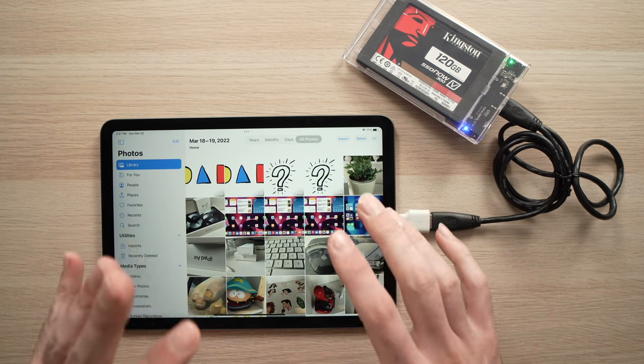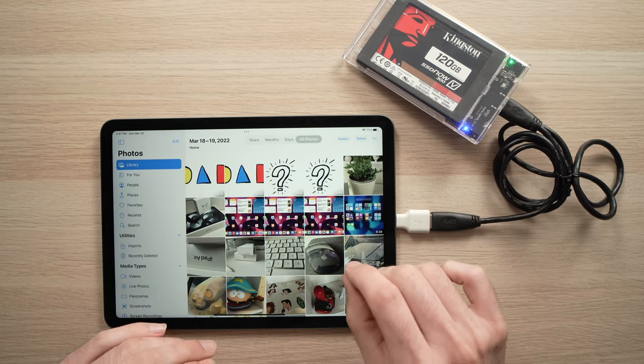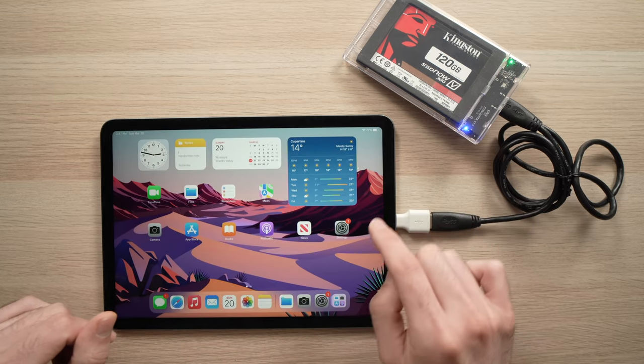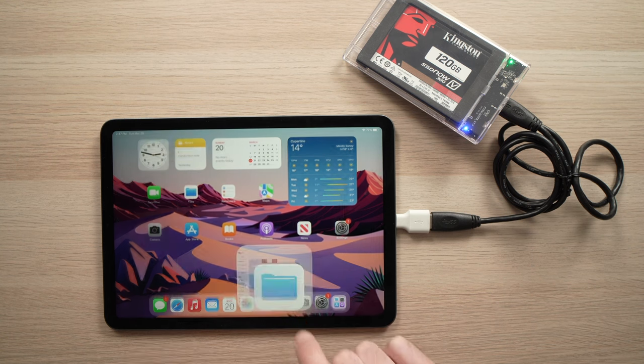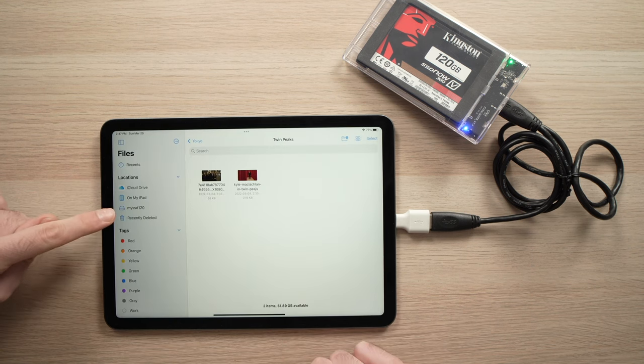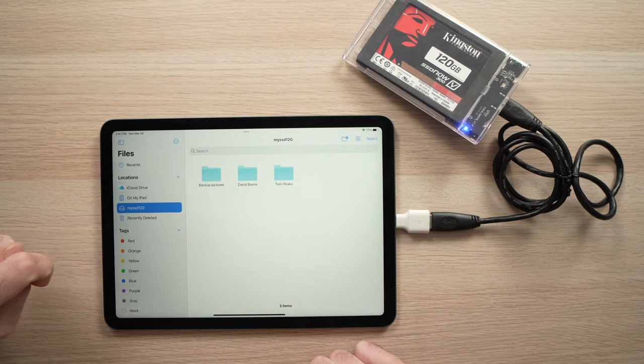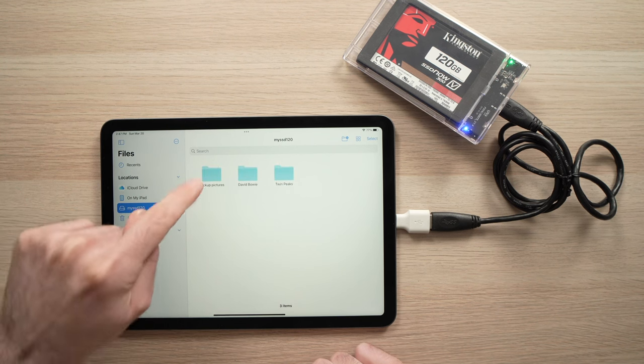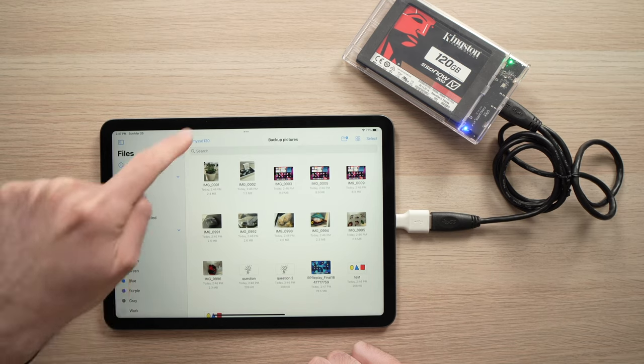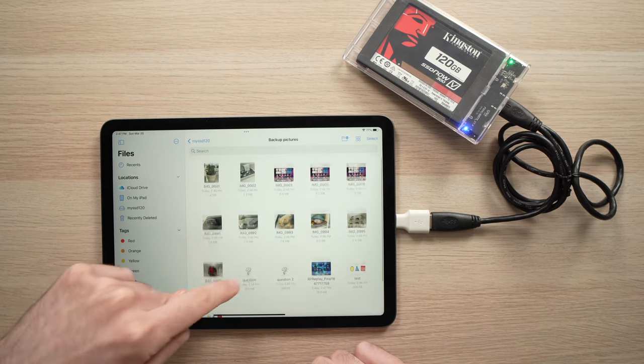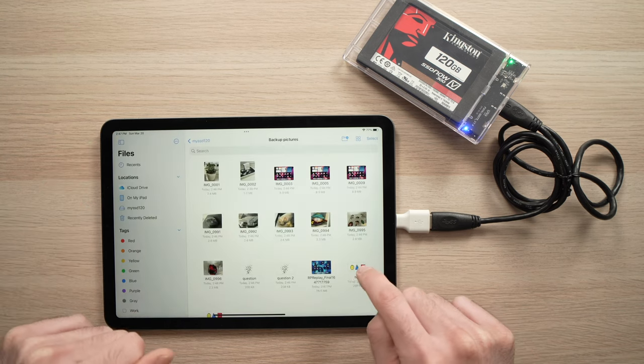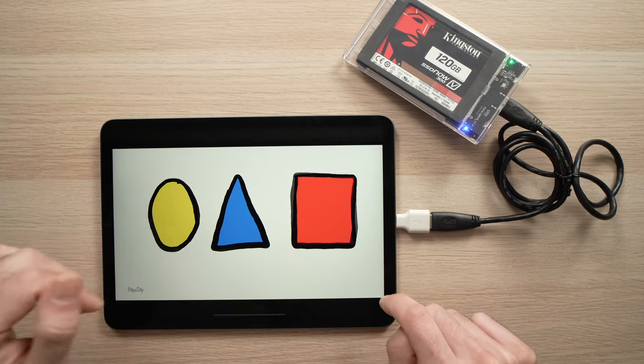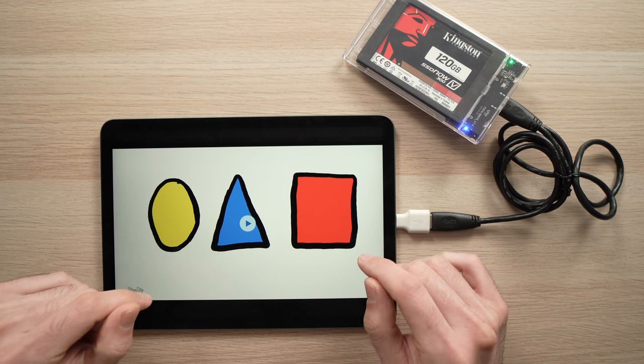To make sure that the backup is done and everything is transferred, you can check this by going into your files. This icon over here. Tap on it. And on the left side, you should see your SSD. Tap on it. You should see the folder that you just created. And all the pictures that you have copied should be there. You can view them, even videos if you want. It's up to you. And you're done.